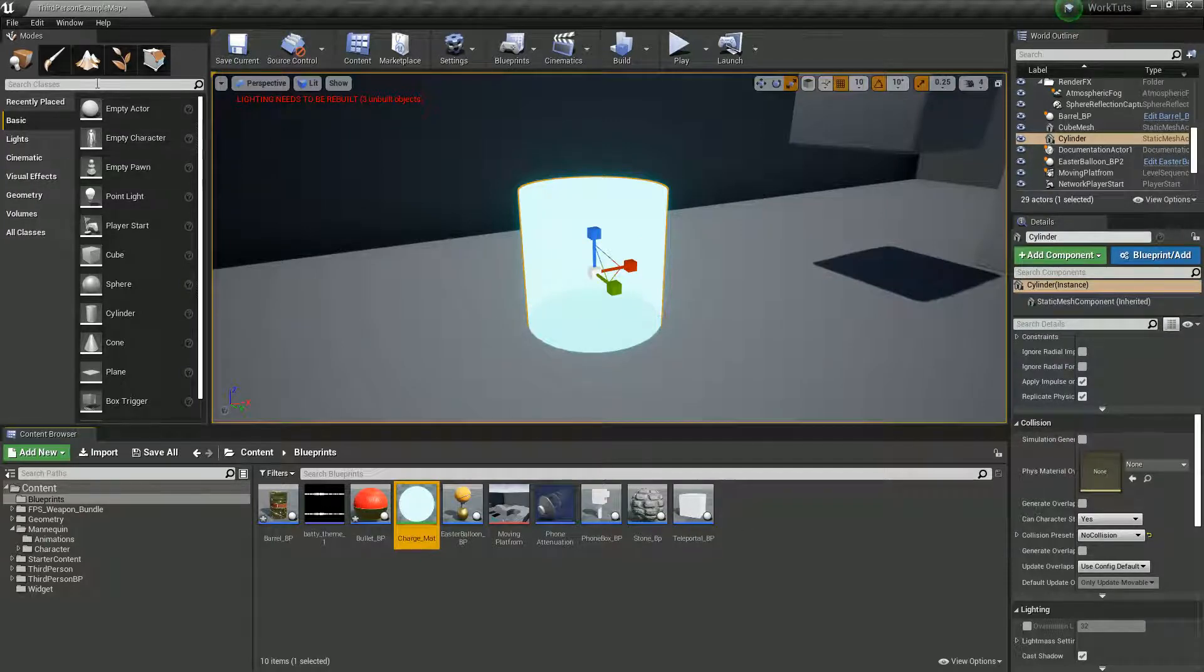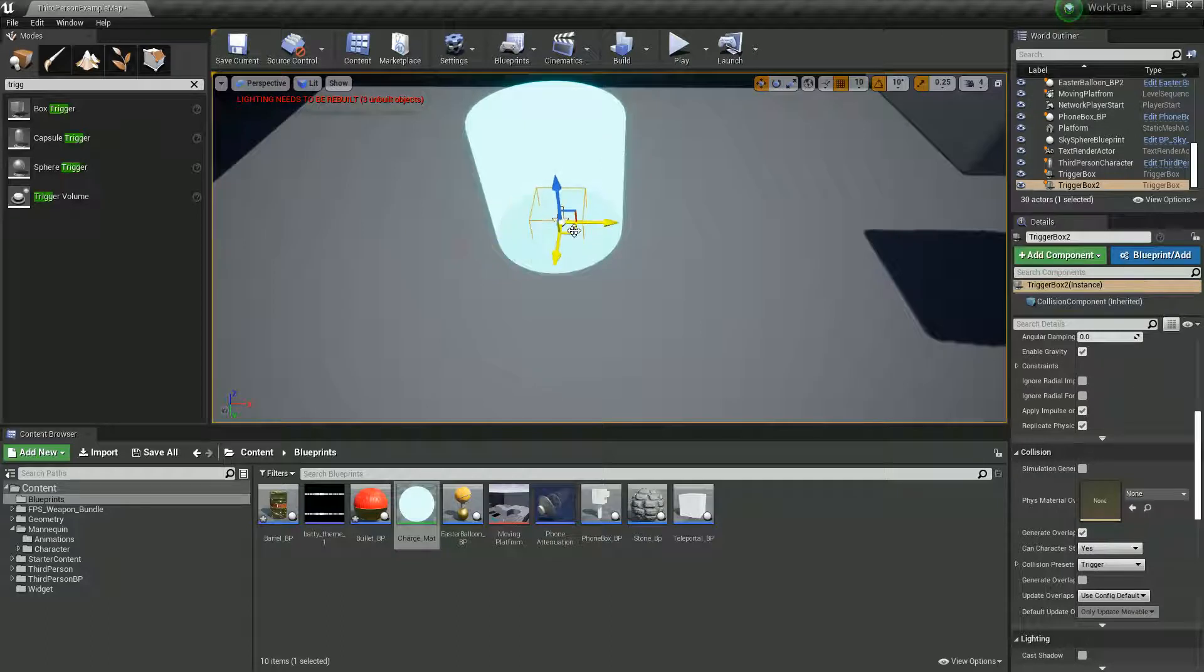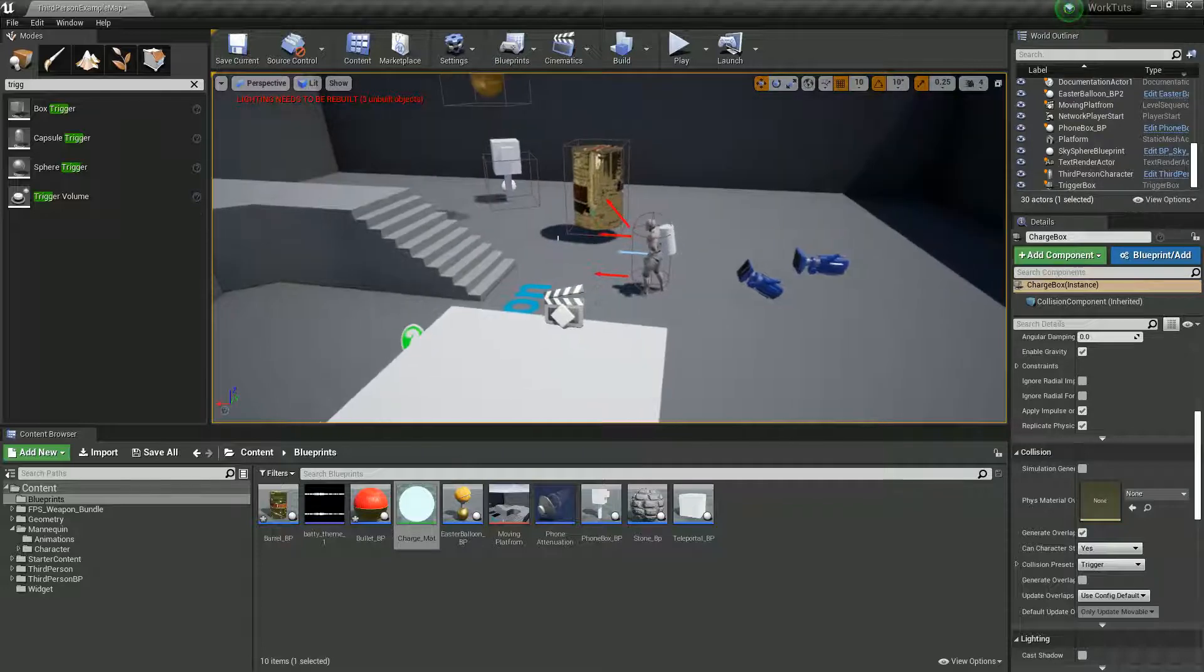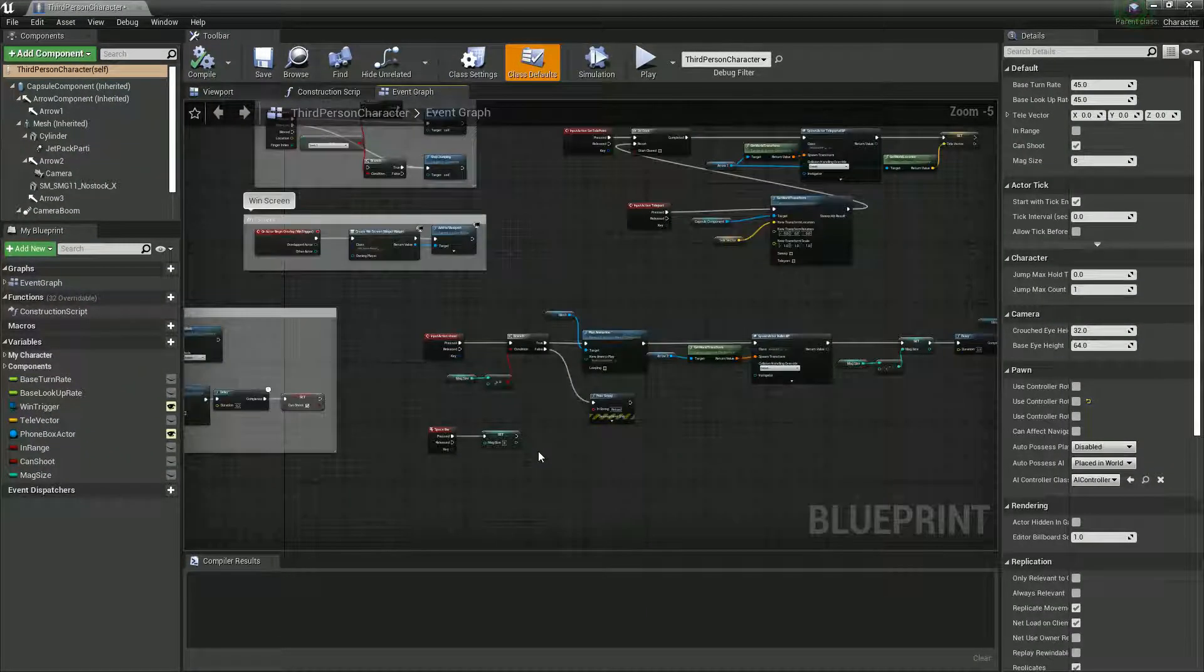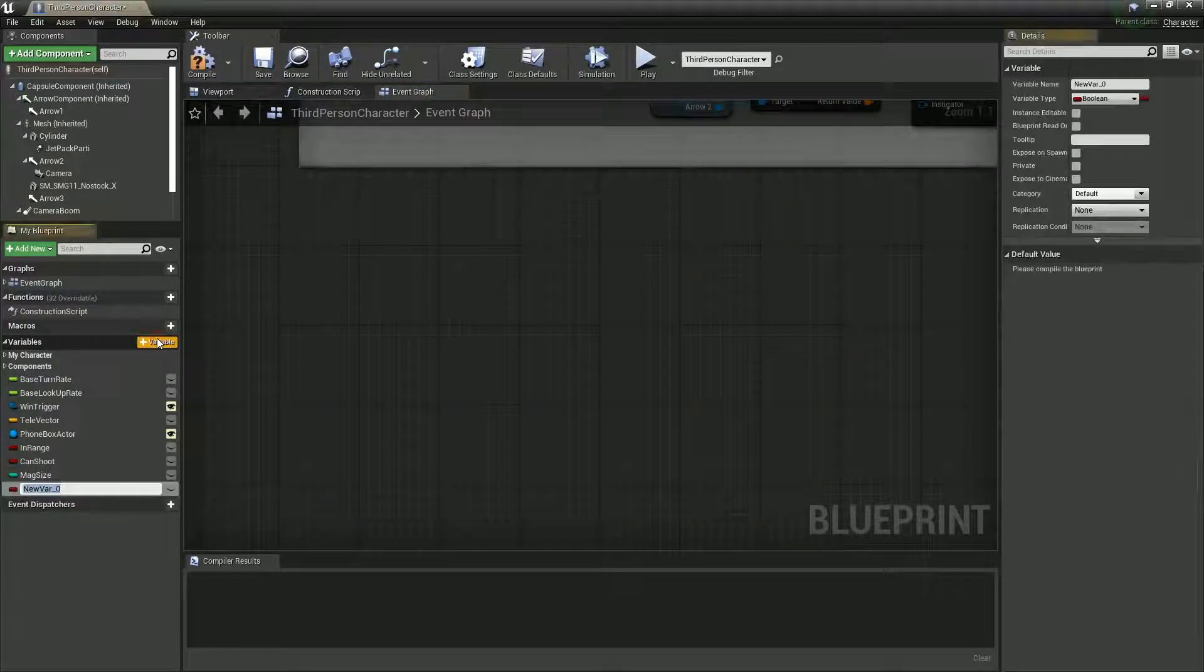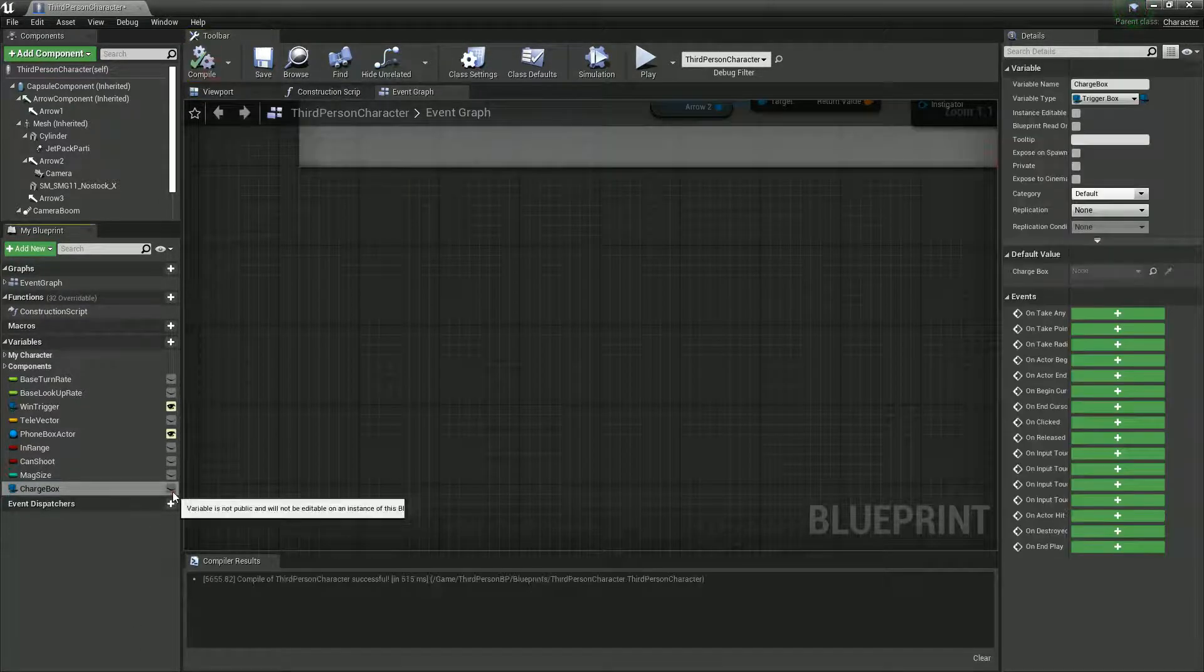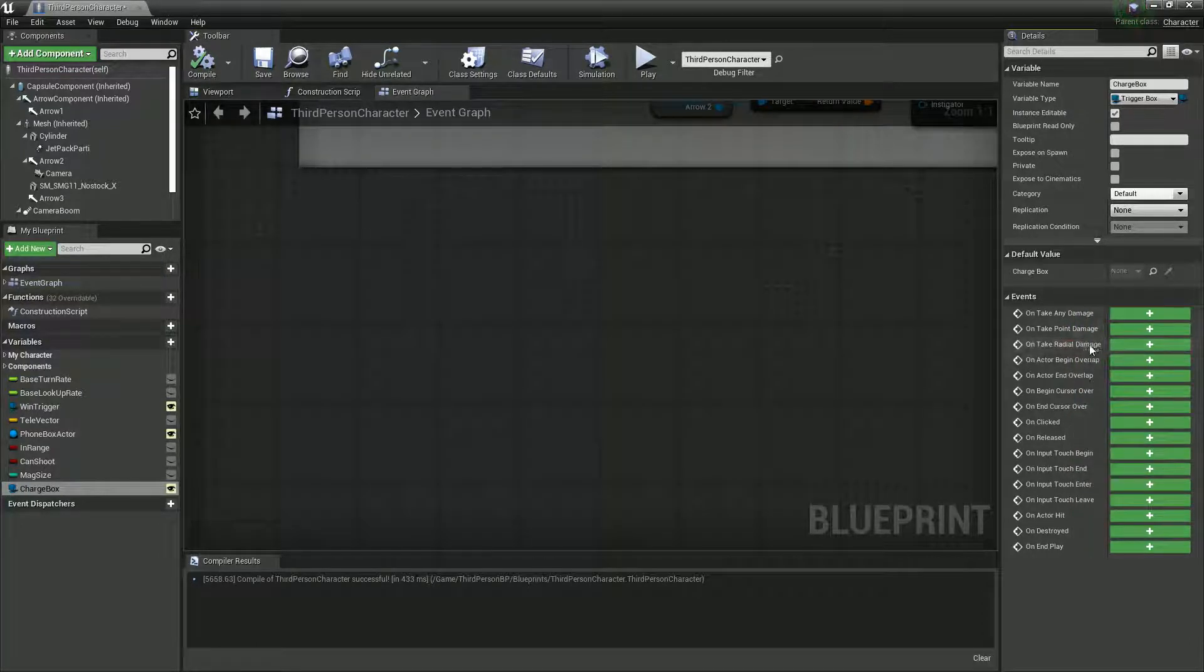And what we'll also do is we'll just grab a quick trigger box as well and slap that in the middle. And I'm going to rename it to charge box. Now, inside our third-person character, let's open this up. And we want to do is create a new variable which is going to be a box trigger. Charge box. Let's name it, and change its type to a trigger box. Compile it. Set it to public so we can access it outside.